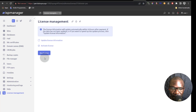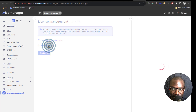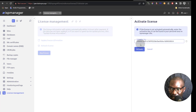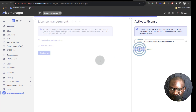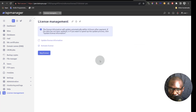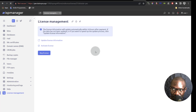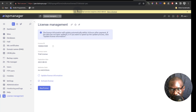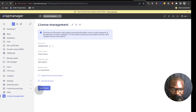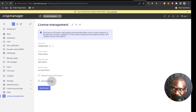Coming back to my panel, under license management, I can click on activate license. I will paste in the license and then activate. We want to make sure our license is active. If I refresh the page, you'll see that my trial has been activated. If you have a working license, you can activate it in the same manner — just come here under license management and activate your license.